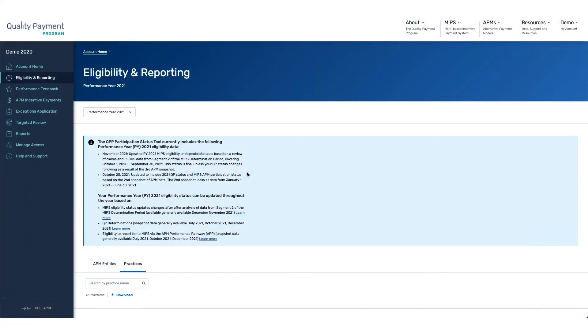In this demo, we are going to look at reporting the Promoting Interoperability category and the requirements associated.